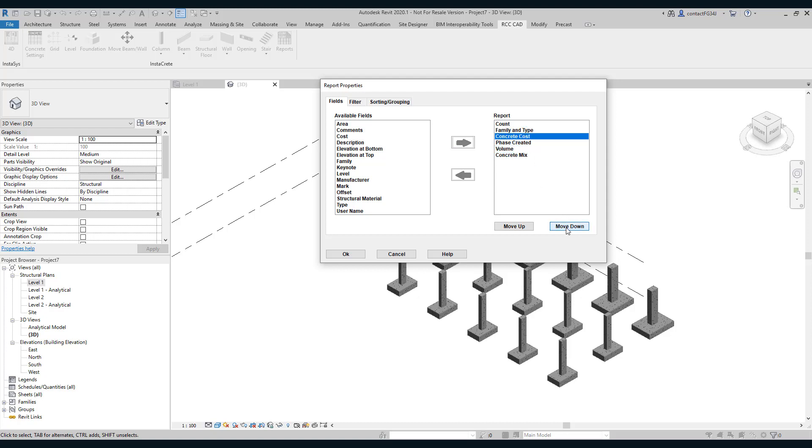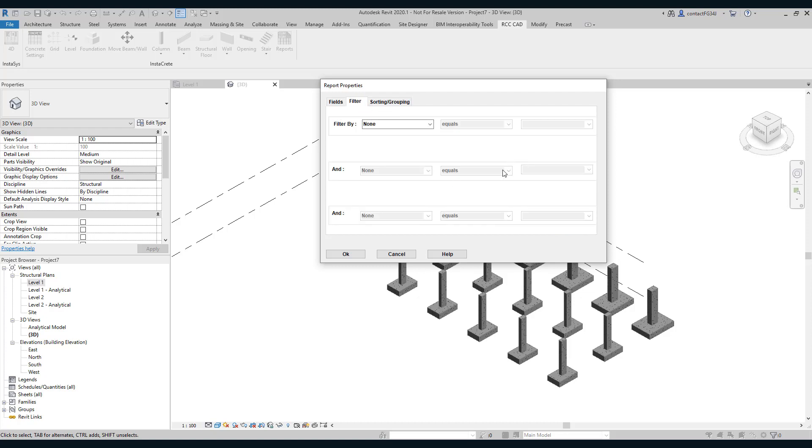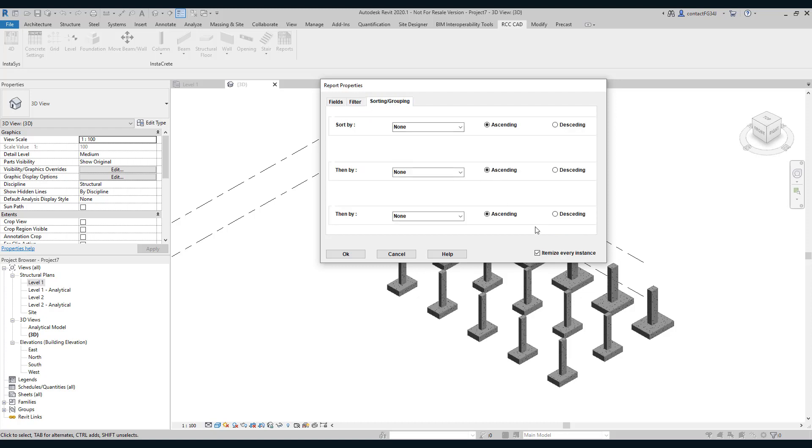So I will drag this concrete mix here. Concrete cost, volume, phase created, okay.